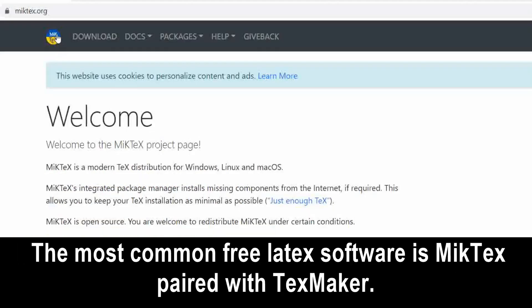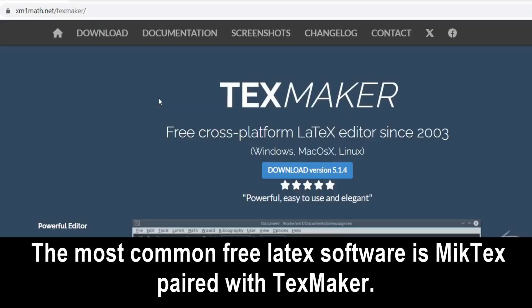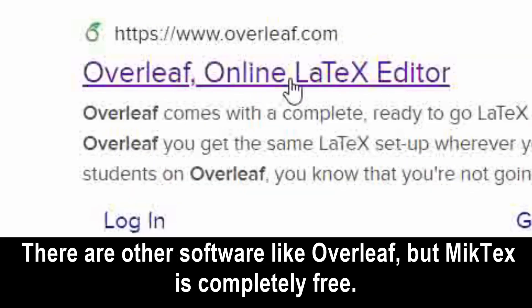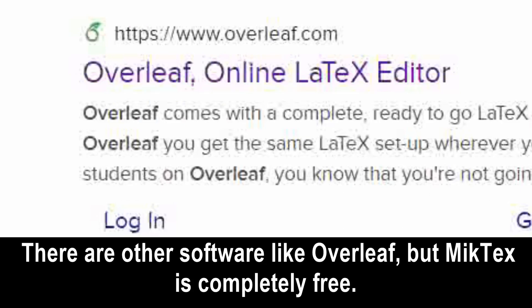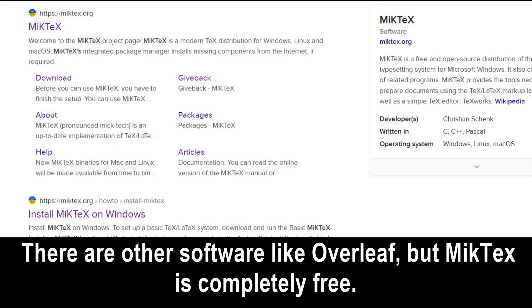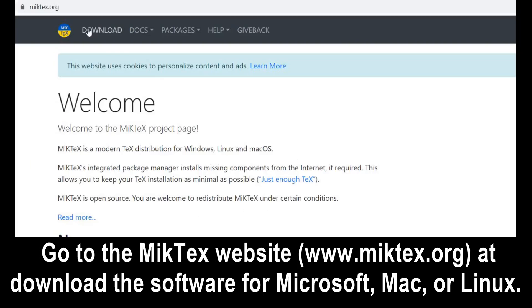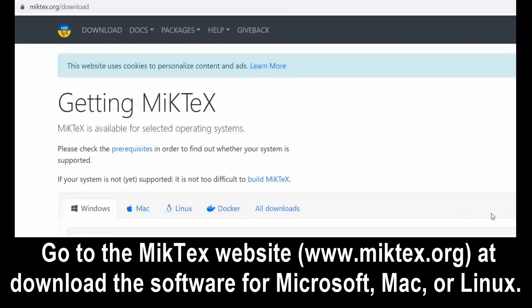The most common free LaTeX software is MiKTeX paired with TexMaker. You can find MiKTeX at www.miktex.org. There are other softwares like Overleaf, but MiKTeX is completely free. Go to the MiKTeX website and download the software for Microsoft, Mac, or Linux.